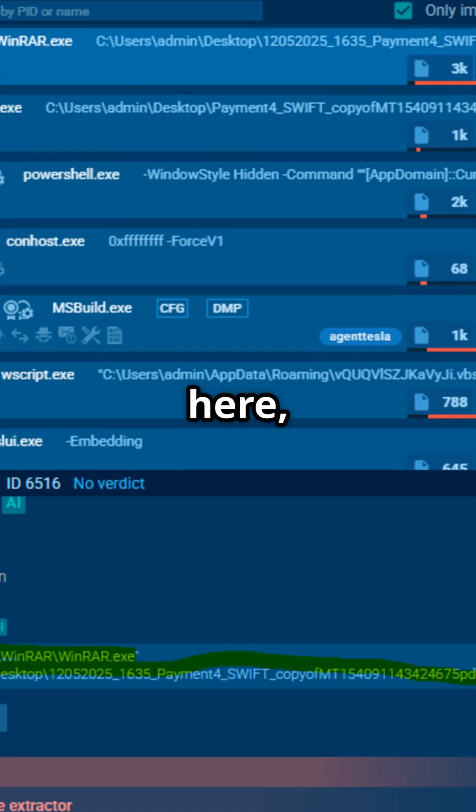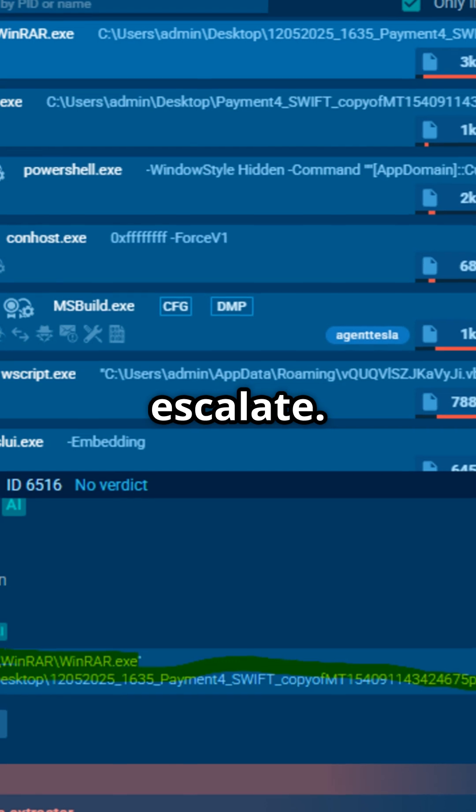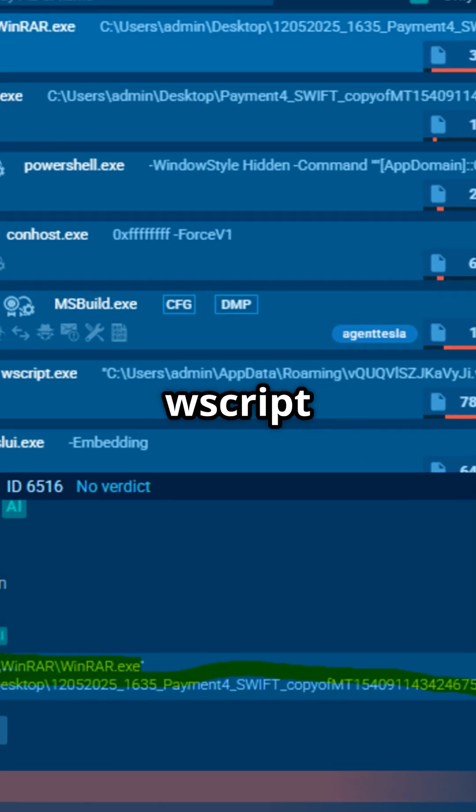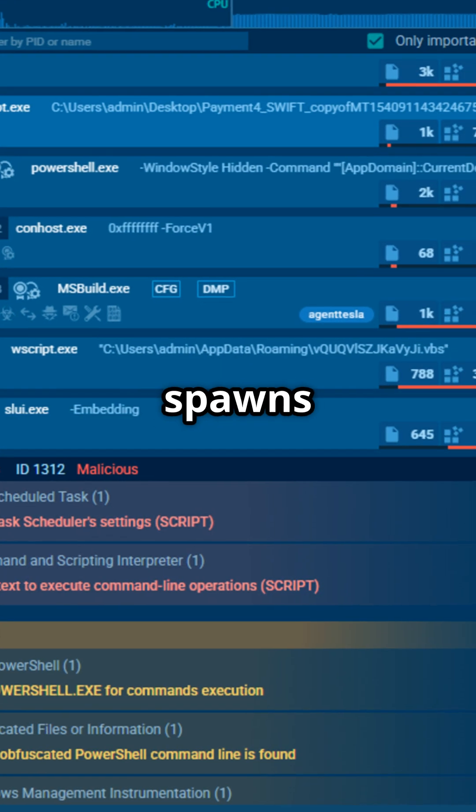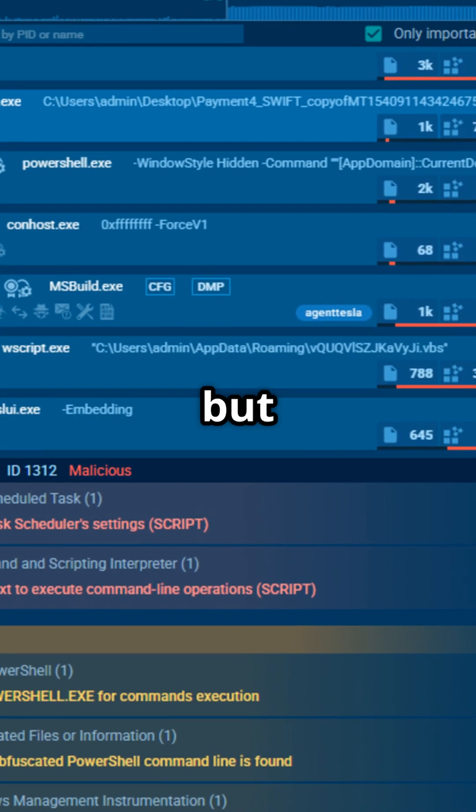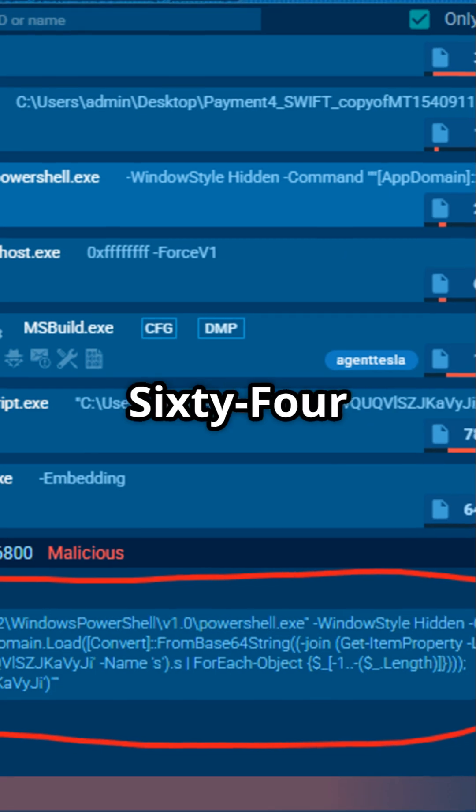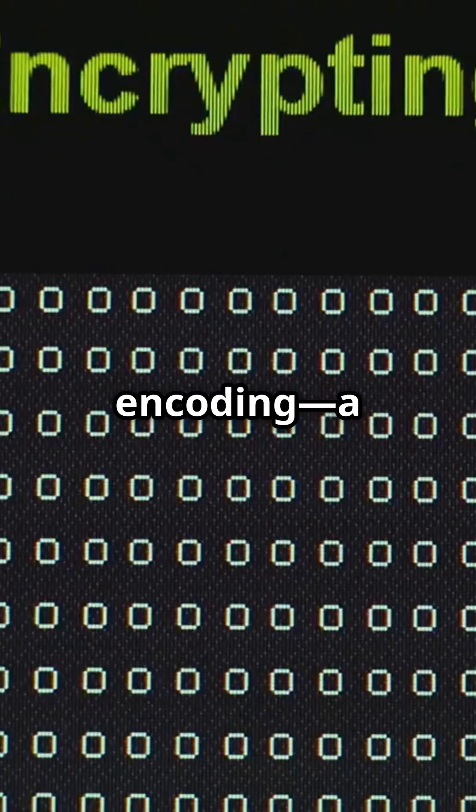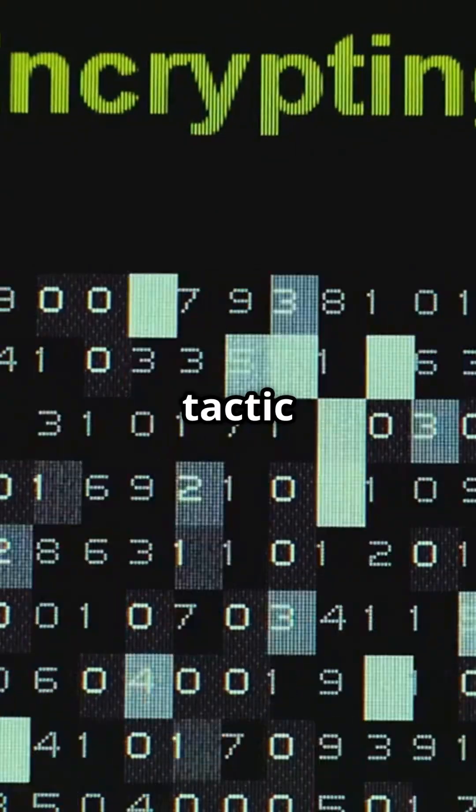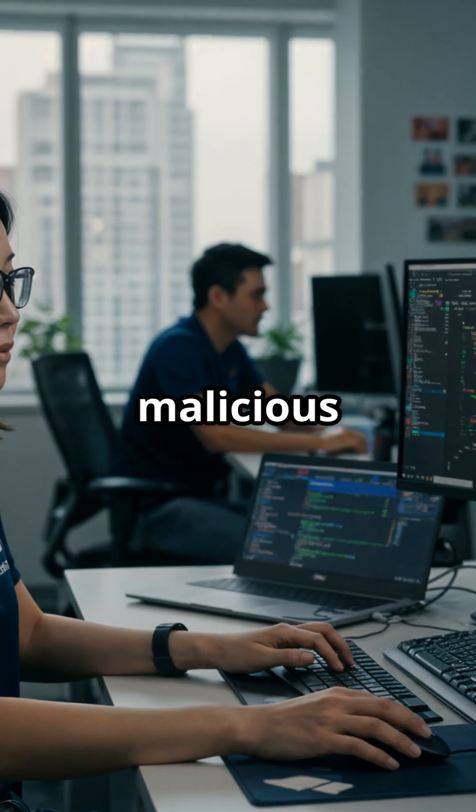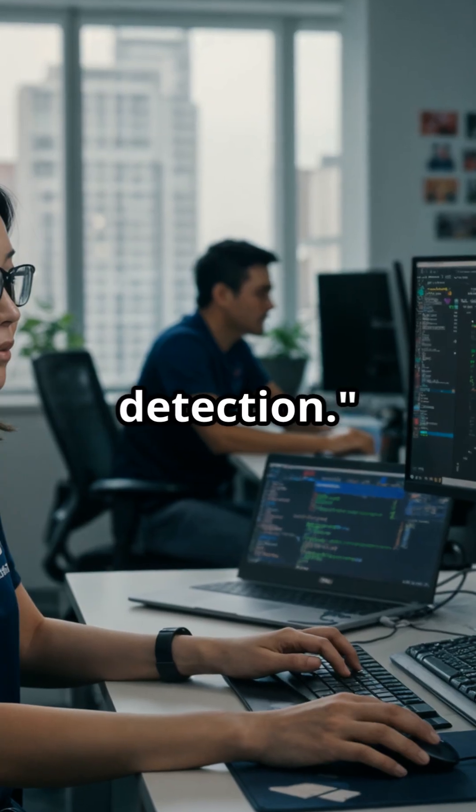From here, things escalate. The wsscript process spawns PowerShell, but the script is obfuscated with Base64 encoding, a common tactic to hide malicious commands from detection.